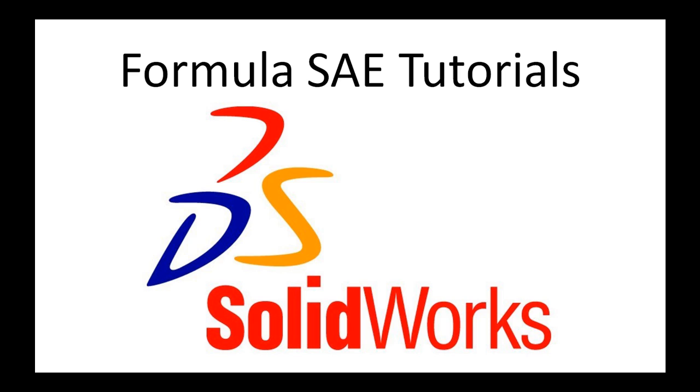Welcome to another video in the SOLIDWORKS Formula SAE tutorial series. This video will cover exhaust modeling tips and tricks.